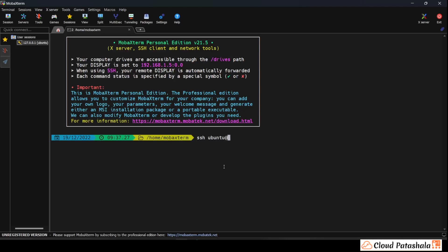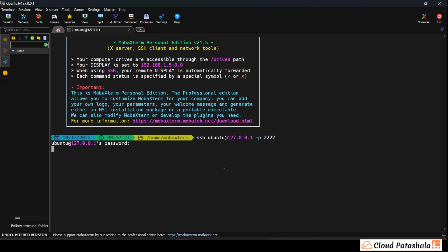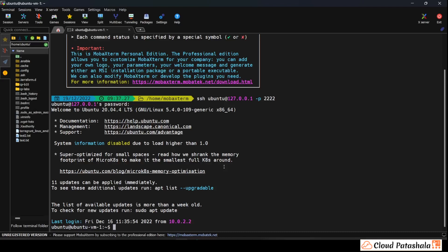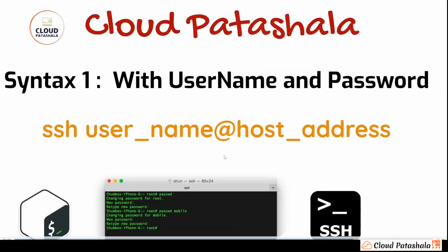The syntax goes as: SSH, space, then the username. In this case I have a Ubuntu virtual machine running, so the username would be 'ubuntu', and then I provide the IP address — 127.0.0.1, which is my local IP address — along with a specific port using option hyphen-p and 2222. As you can see, it is asking me for the password. I punch in the password, hit enter, and this takes me inside the virtual machine where I can see the details of the OS — Ubuntu 20.04.4 LTS. This was the first method: logging in using the username and password.